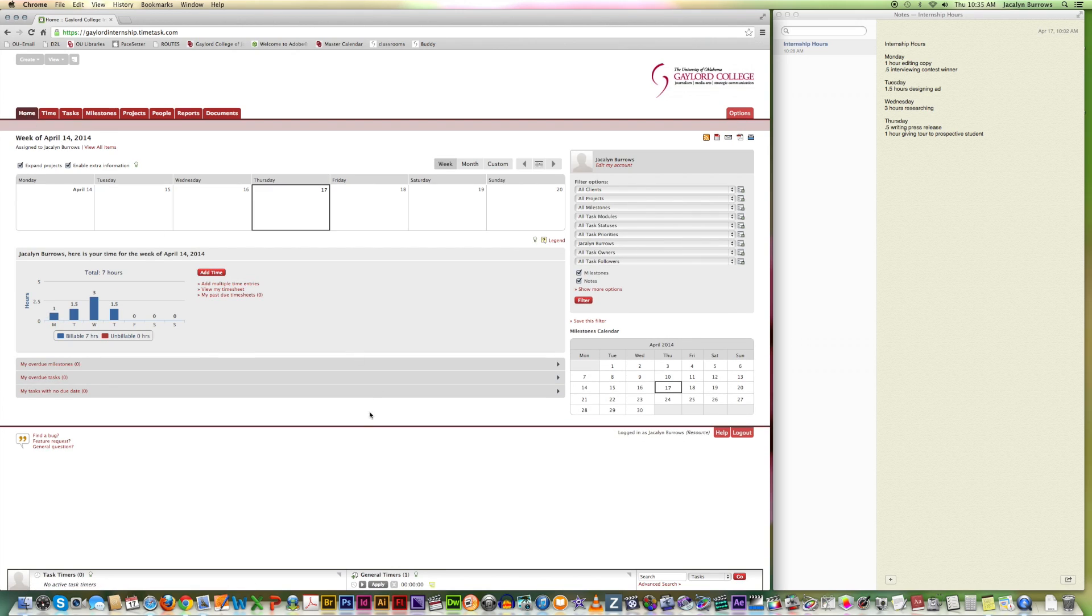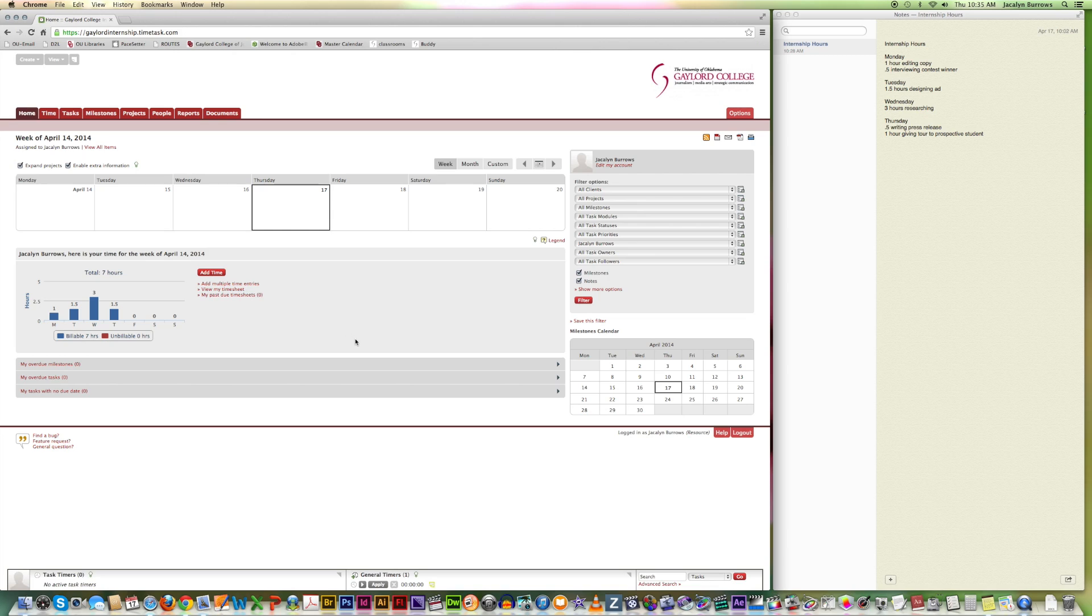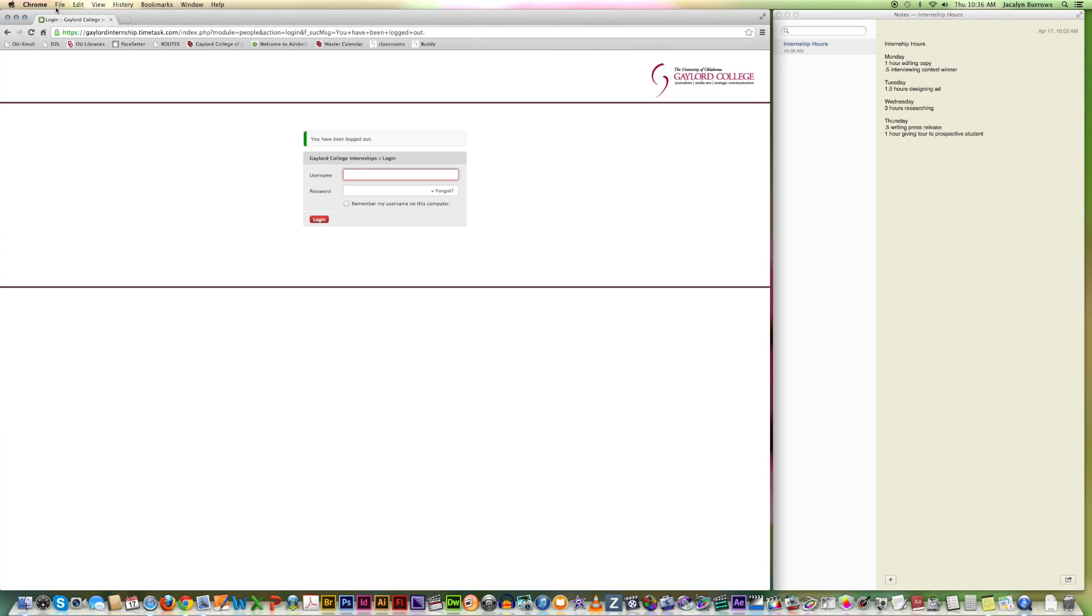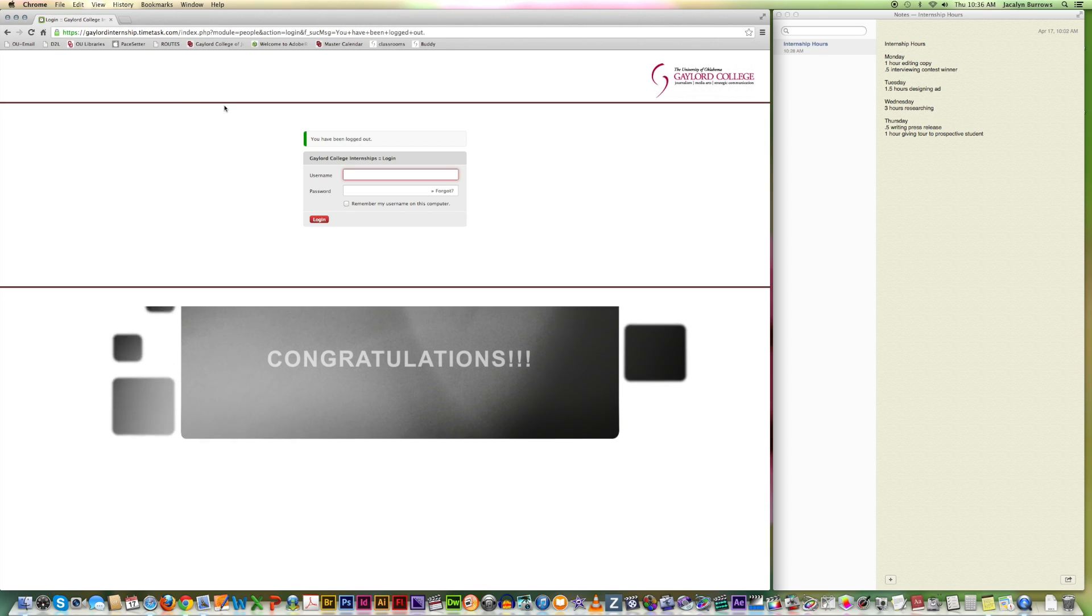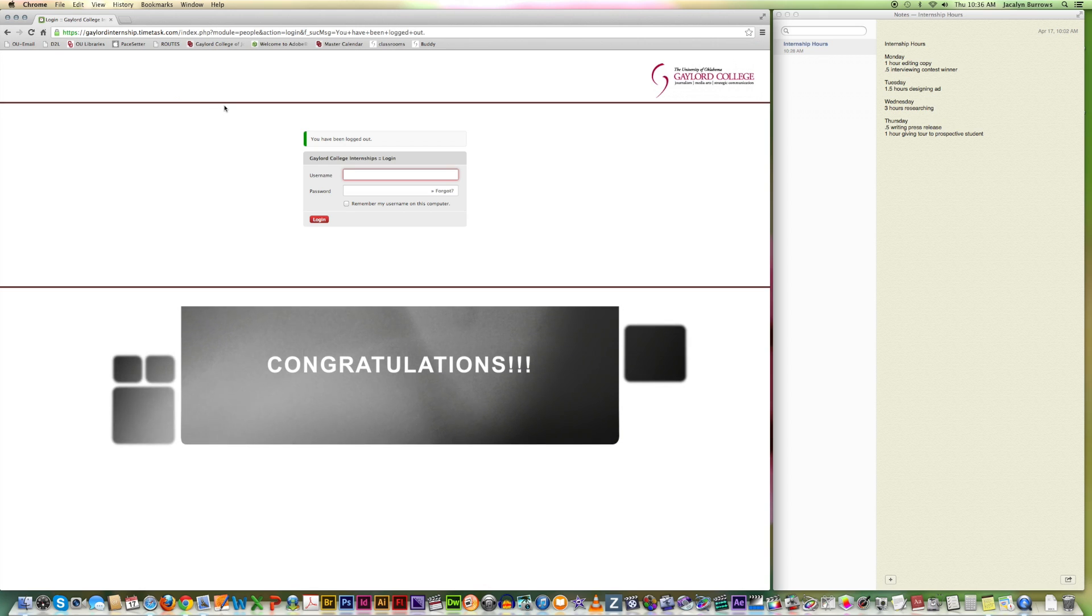And then when you're done, when things are displayed like this, then that means that you did save them. Everything's where it's supposed to be. And you can log out. I hope this tutorial was helpful. And congratulations on your internship.